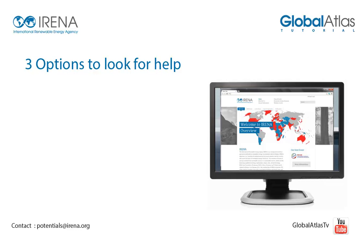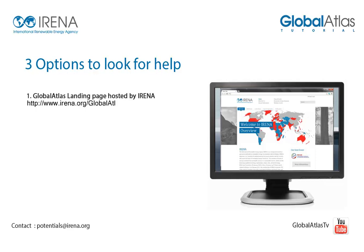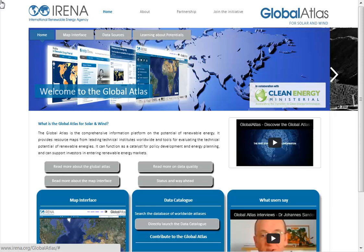The first option is the Global Atlas landing page, which is hosted by IRENA. You can reach it with the URL www.irena.org/GlobalAtlas. On the landing page you can find a lot of information related to the initiative. The page explains the mission around renewable energy, how to use the client software like Data Catalog and Global Atlas Web GIS Client, who are participating partners, and how to join the initiative.